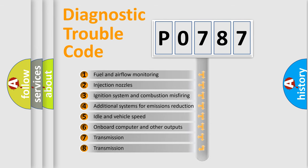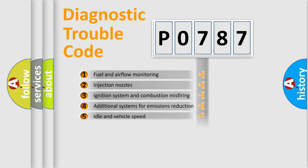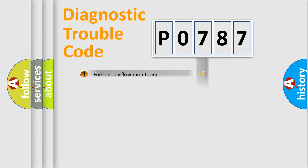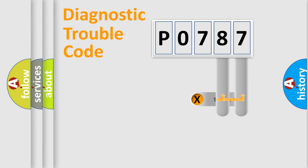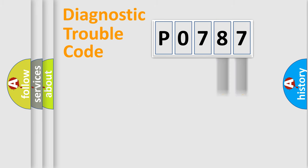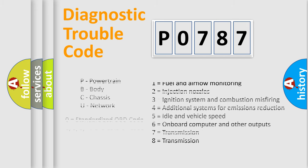The distribution shown is valid only for the standardized DTC code. Only the last two characters define the specific fault of the group. Let's not forget that such a division is valid only if the second character code is expressed by the number zero.